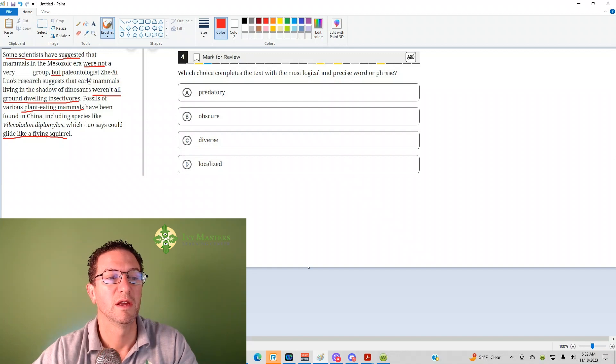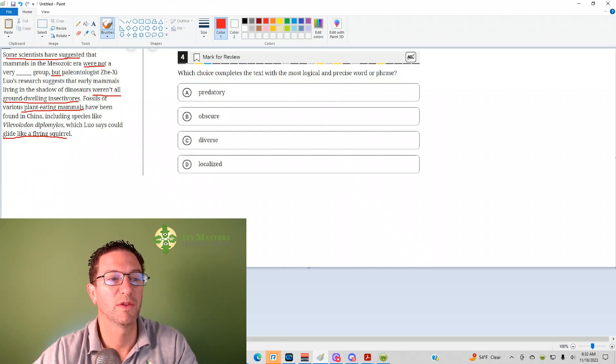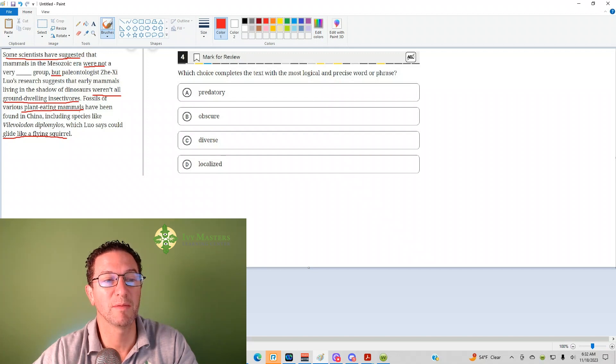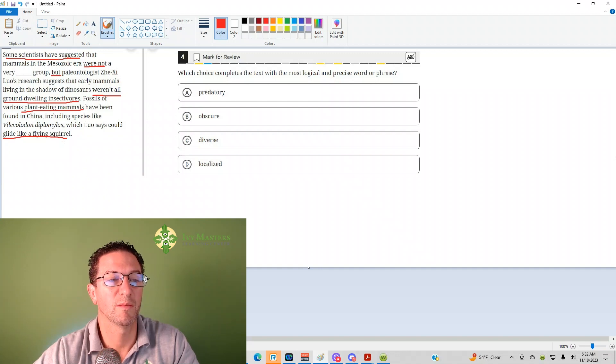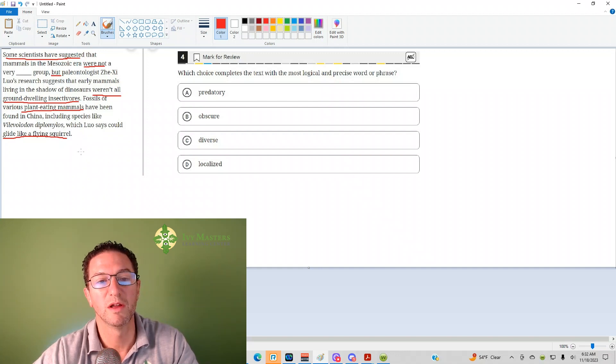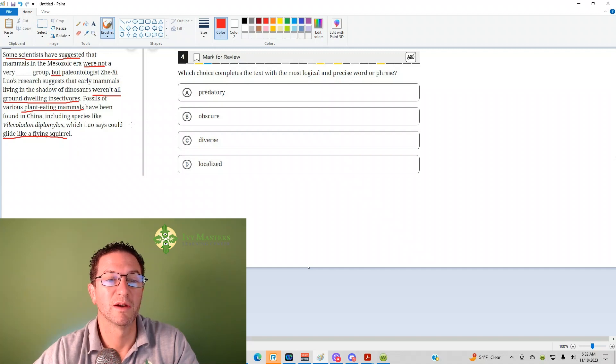If they weren't all ground-dwelling insectivores, then they're a different group. If there's plant-eating mammals there, then there's a difference among those mammals. And if some could glide like a flying squirrel, that's pretty different. So we need an answer to choose difference.